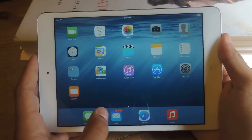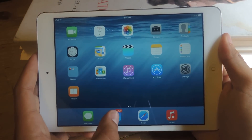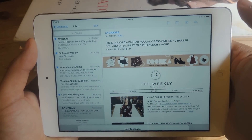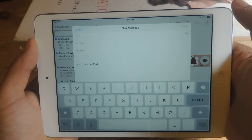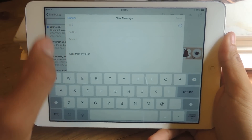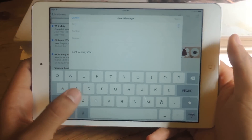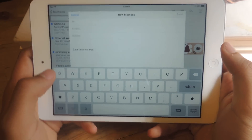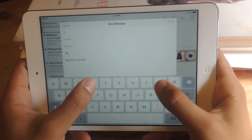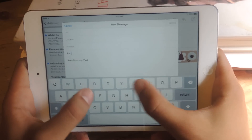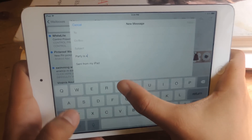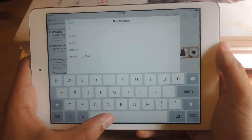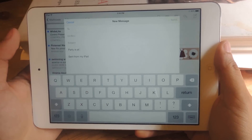So if we head over to the mail application, the stock one, I can actually create an email — and this is the draft here. Maybe I'm emailing someone about a party, so party is at... and I don't really remember the address, but it's somewhere in my inbox.